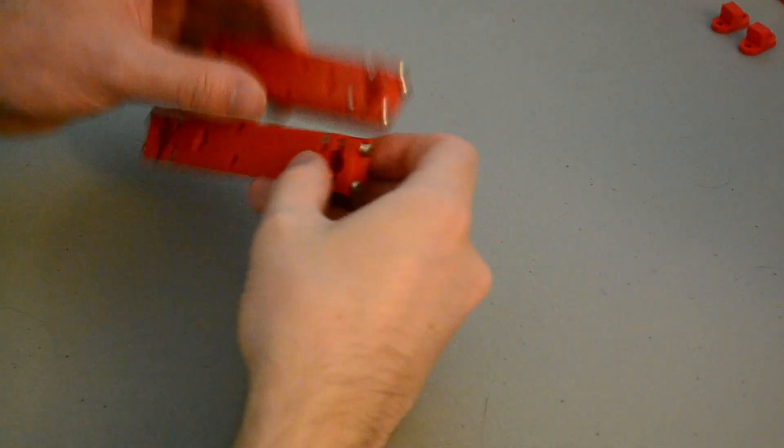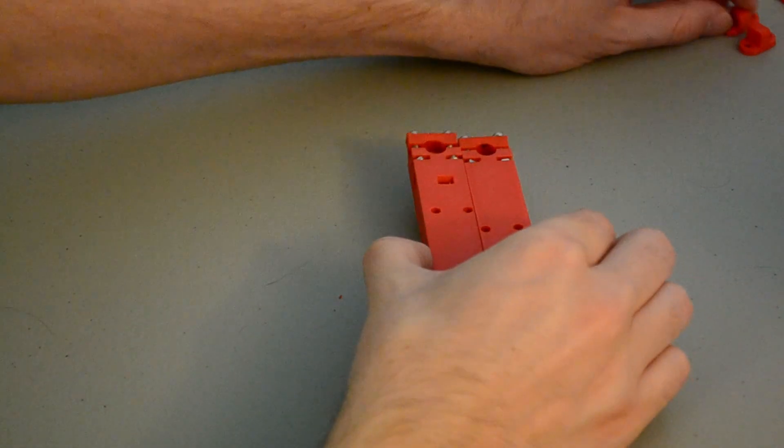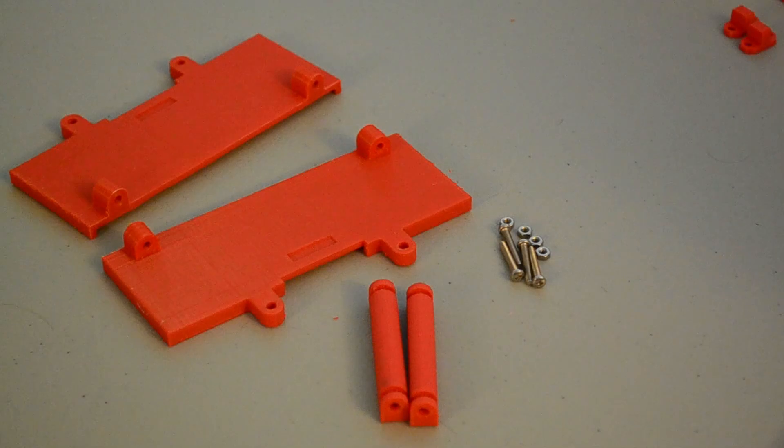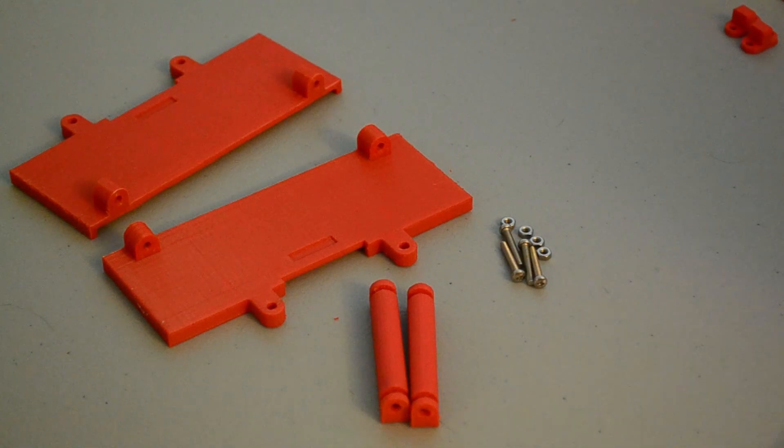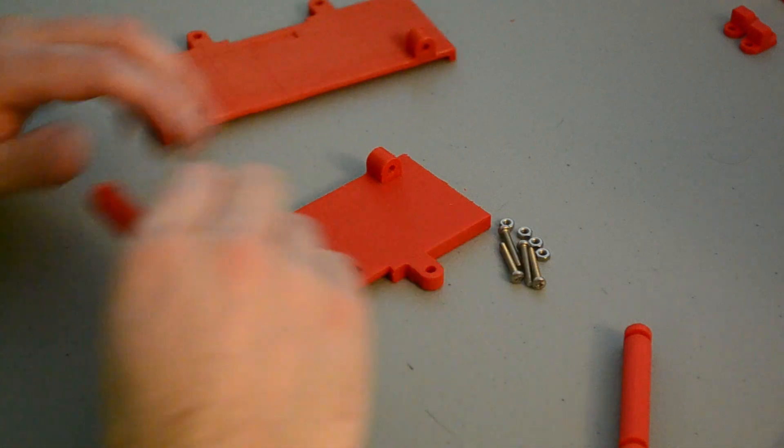I'll wait to assemble these bed belt clamps until we actually go to put them on the printer. Up next, we'll do the bed tray assembly. This is where the bed will actually be clamped in place.